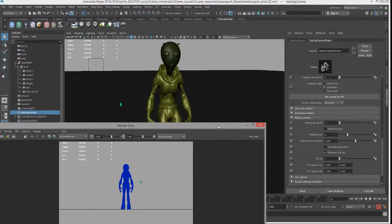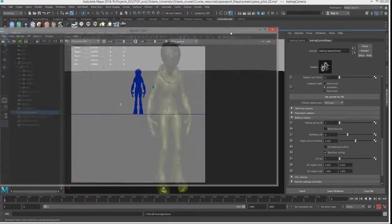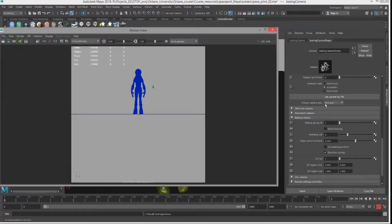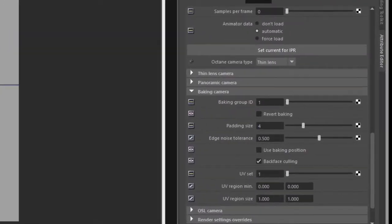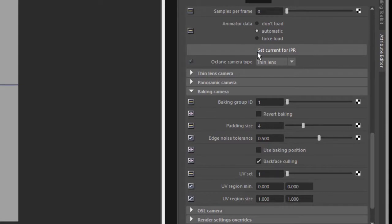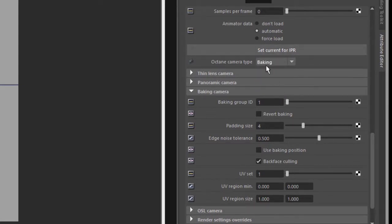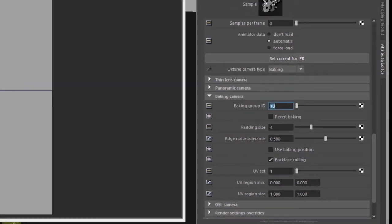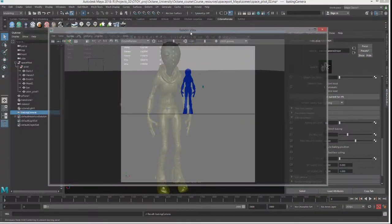Let's go to the baking camera ID settings, and I'm going to set the camera type for baking camera to baking, that makes sense. And then set the baking group ID to 10, that matches the objects that make up the body, pants, hands, boot and the alien pilot 7 node.